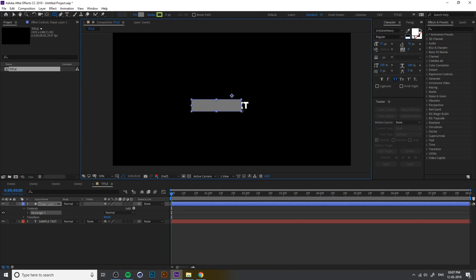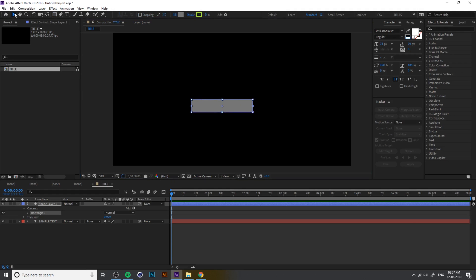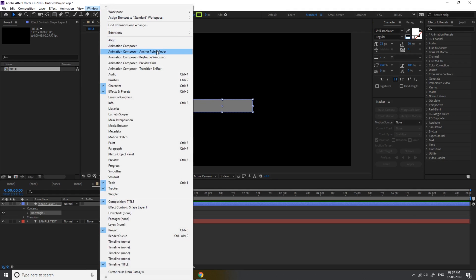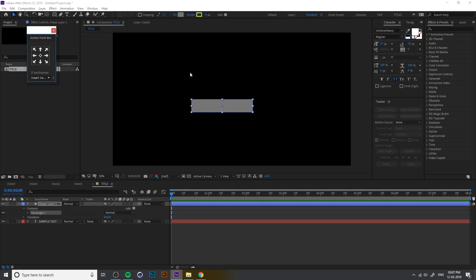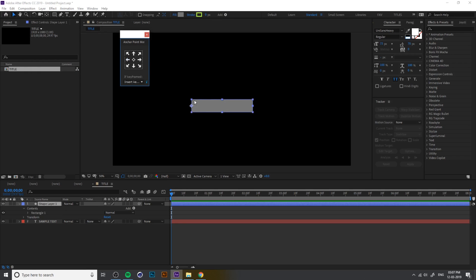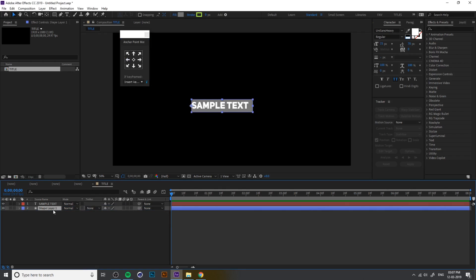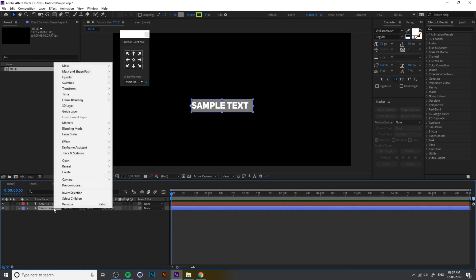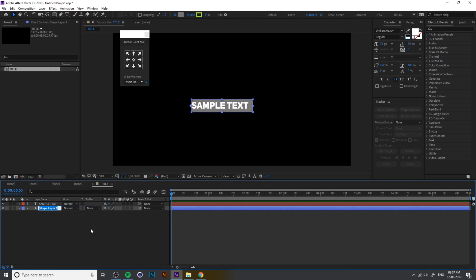Now create a shape — a box shape. I choose the Anchor Point Mover tool because I need to move the anchor point to the left. Make the layer bottom and rename this layer to 'box' or something like that.